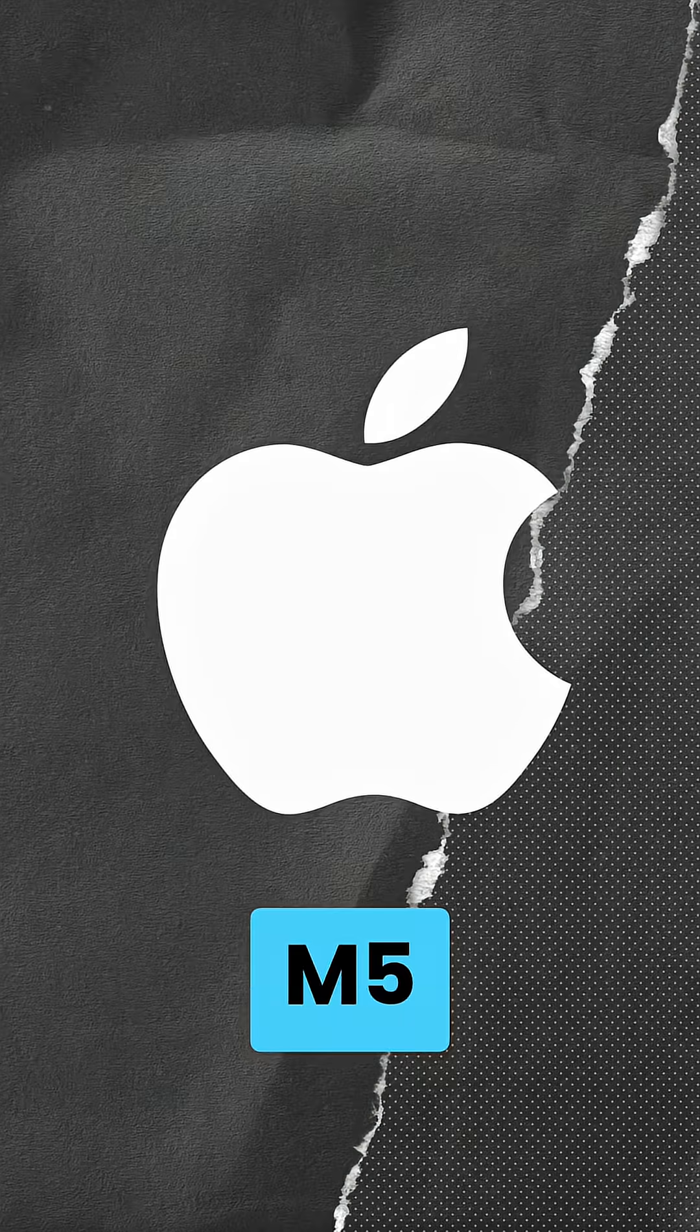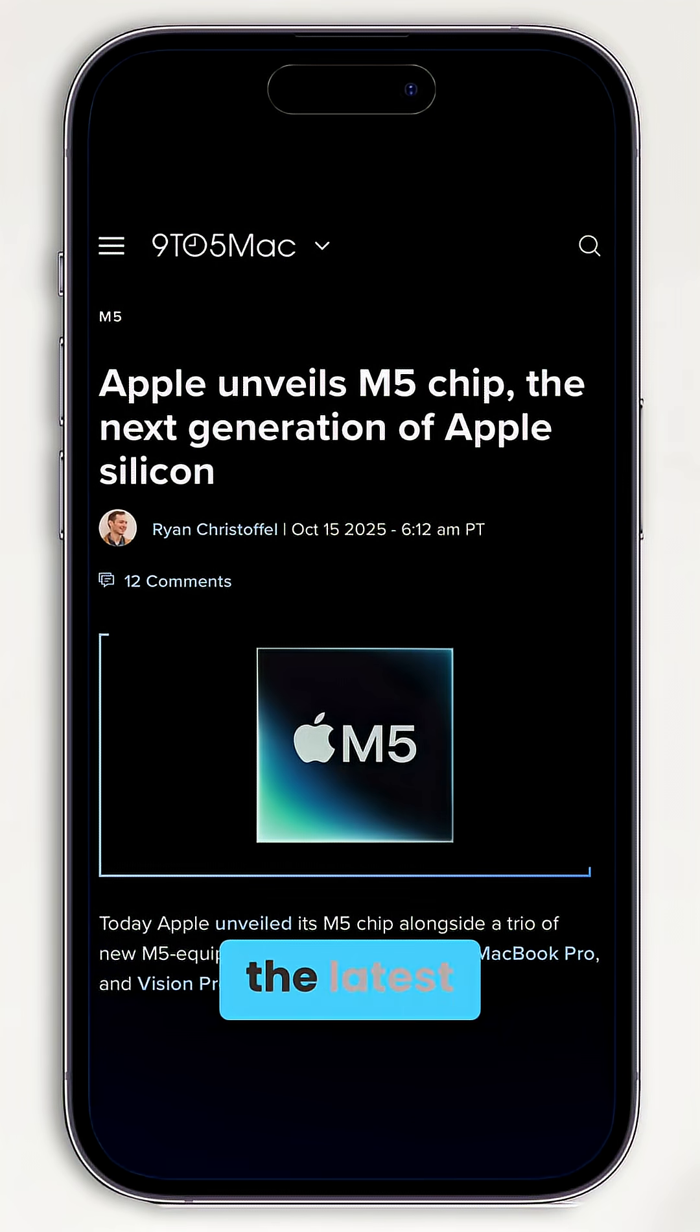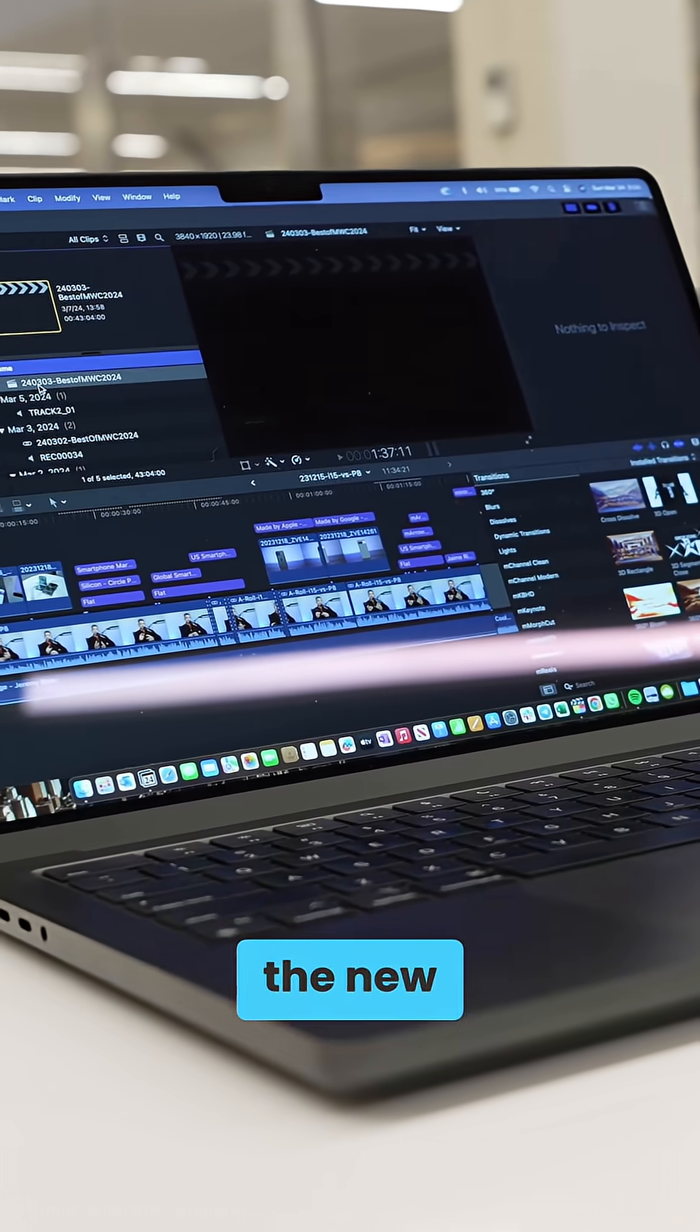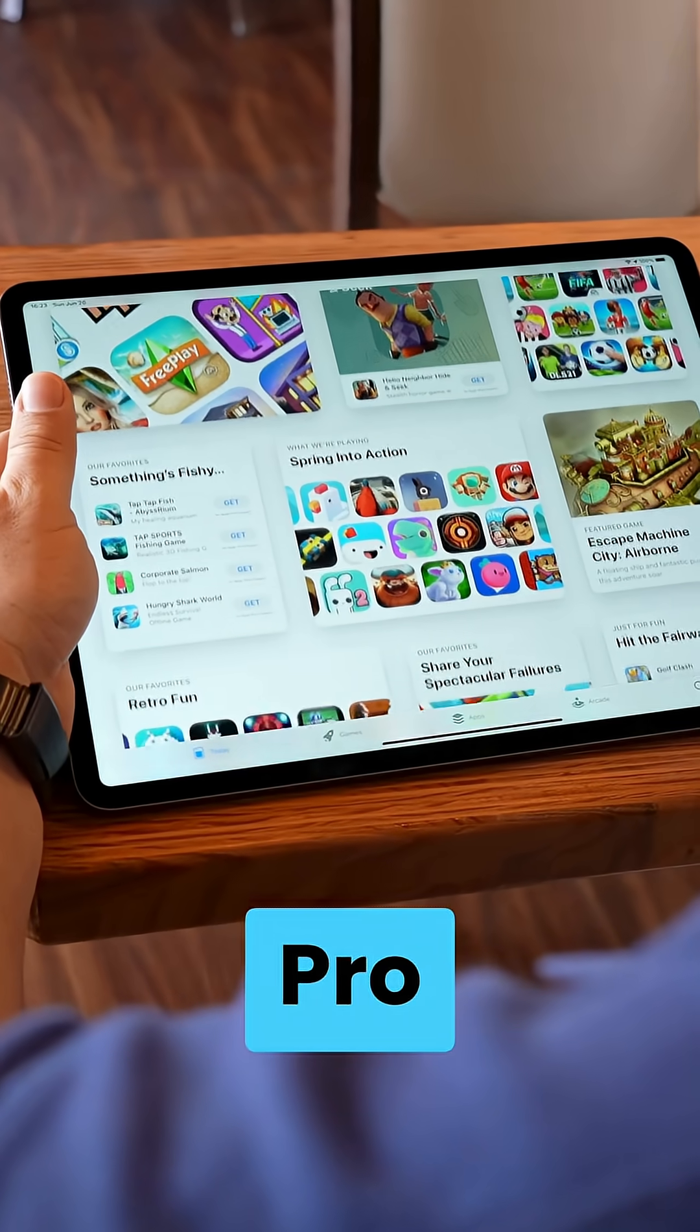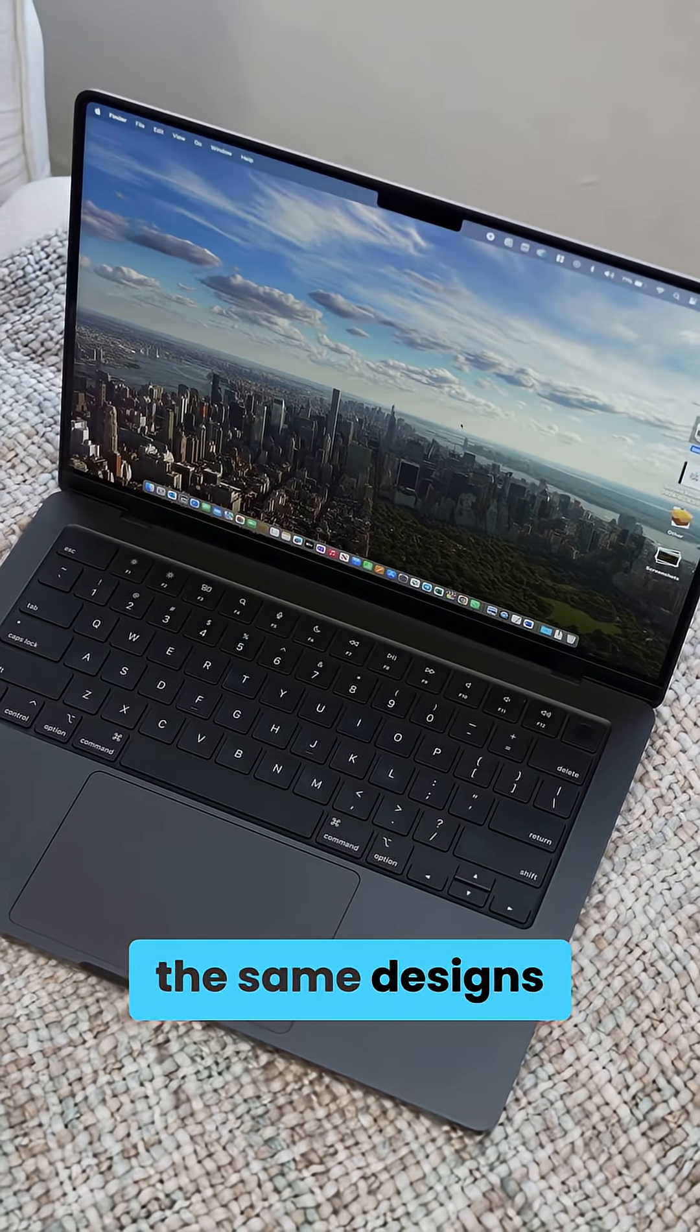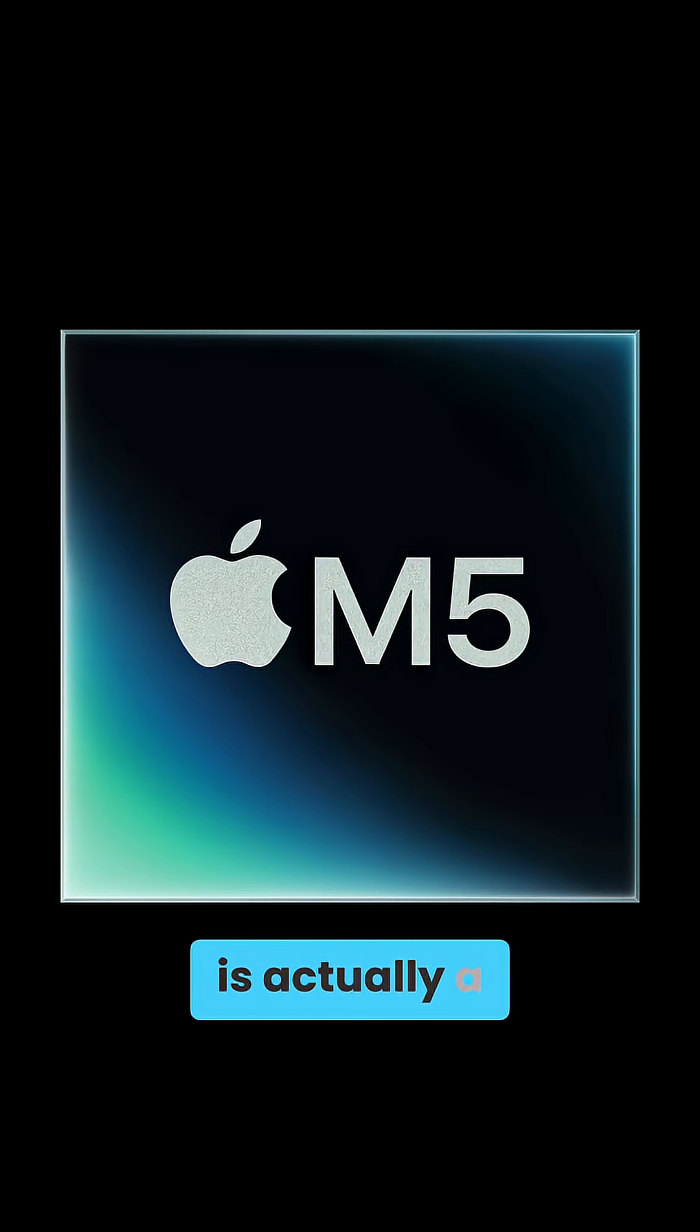Apple goes live with its M5 chip, which will power the latest 14-inch MacBook Pro, the new iPad Pros, and even the Vision Pro. They all retain the same designs we had before, but this chip is actually a big deal.